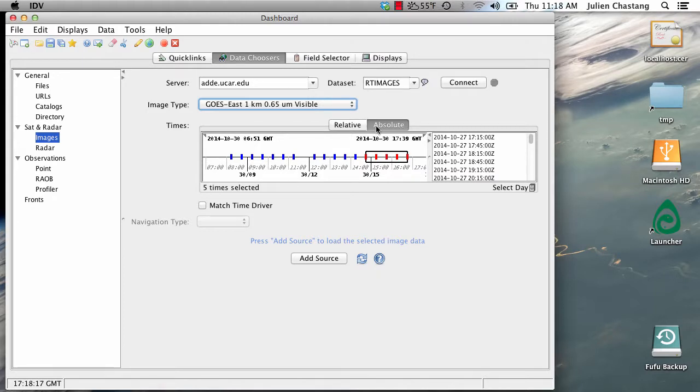As you can see here, the data are coming in at once every half hour. We're going to add these data as a source.